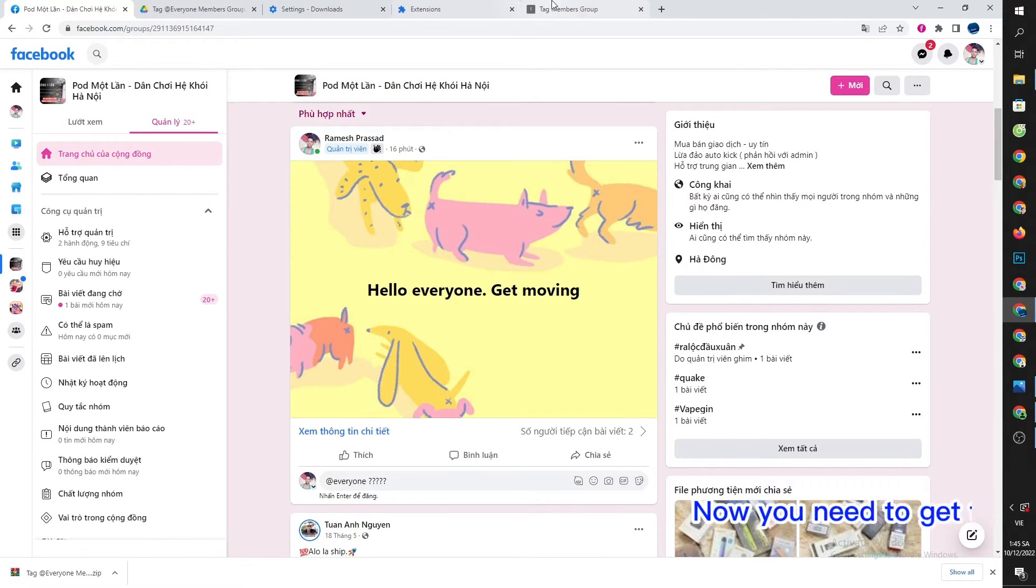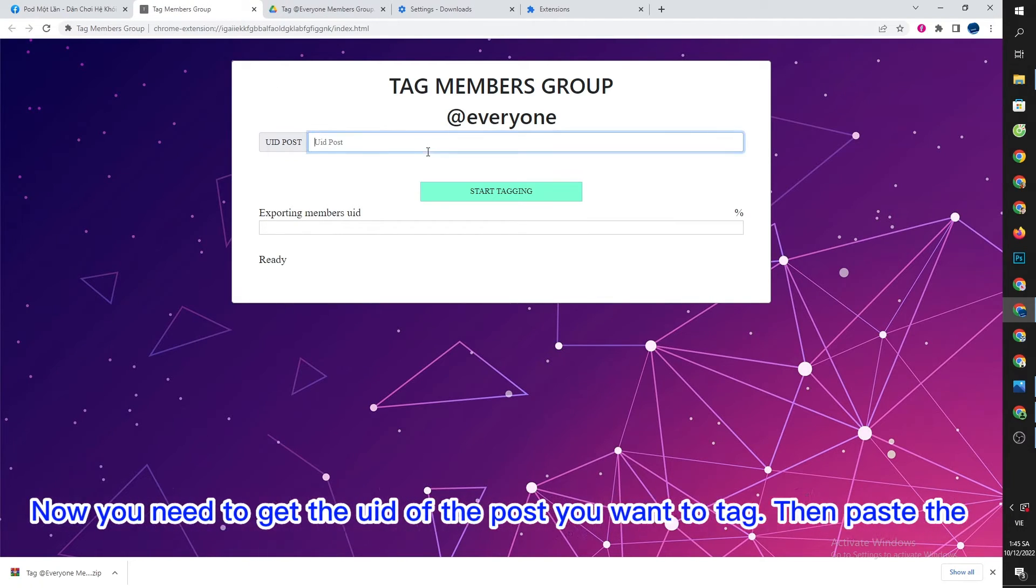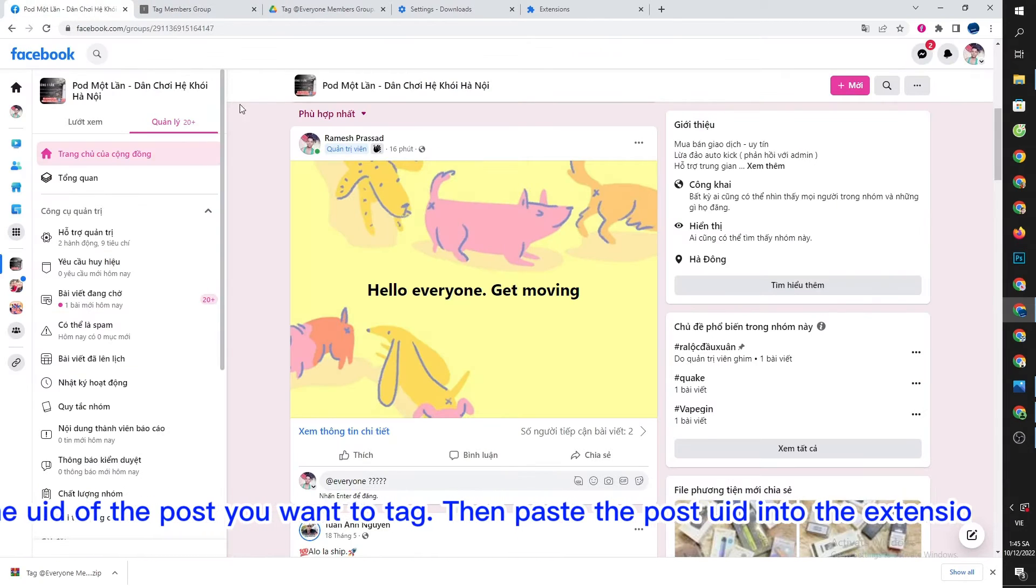Now you need to get the URL of the post you want to tag, then paste the post URL into the extension.